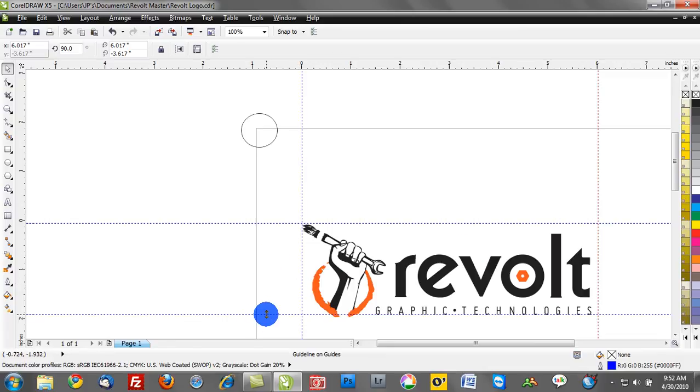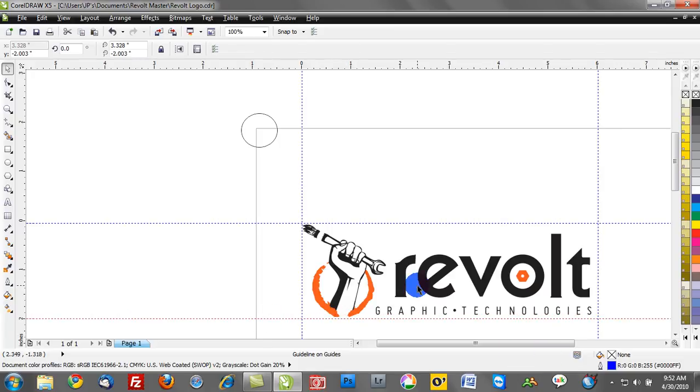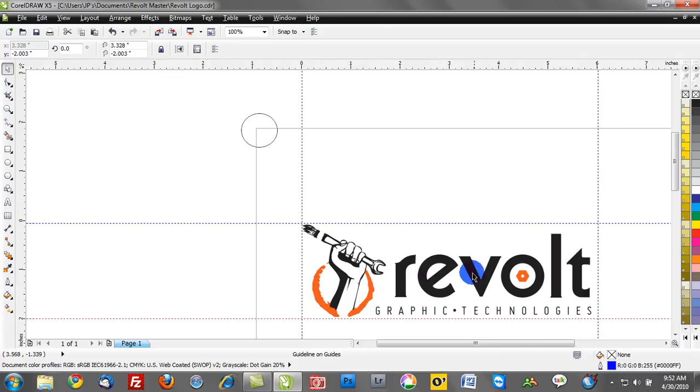If I know that I want this logo to be no more than two inches in height, I can go and readjust that. Now I've positioned my guidelines and they correspond to a unit of measure. I can confidently readjust my logo to fit that printable area.